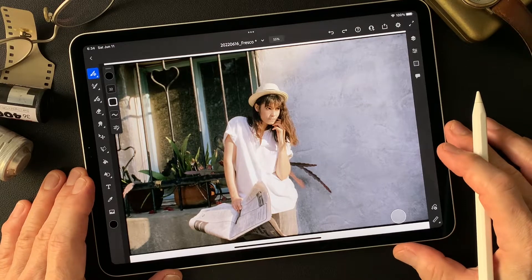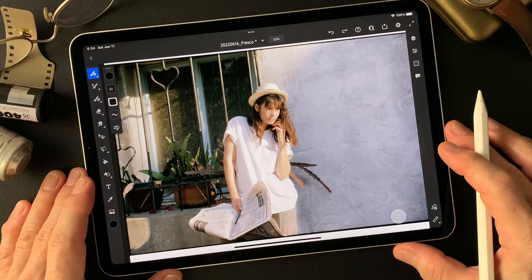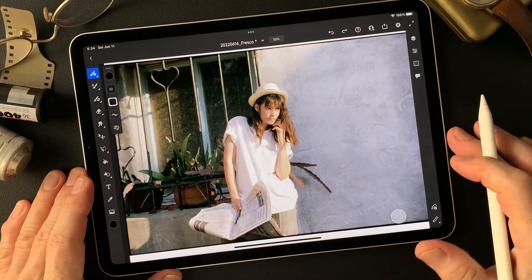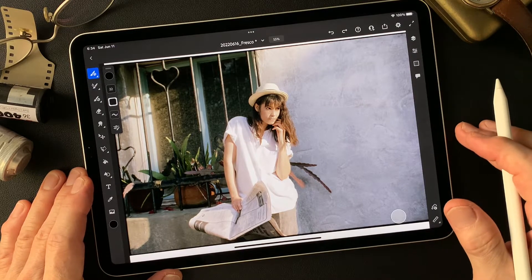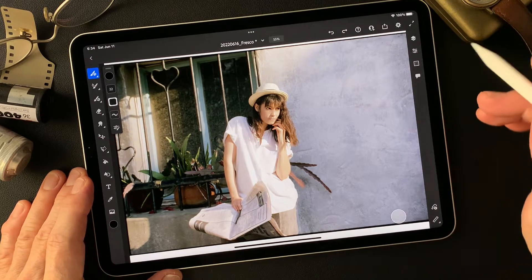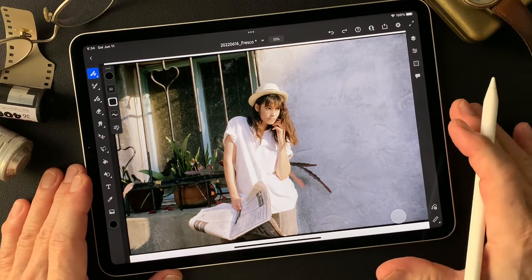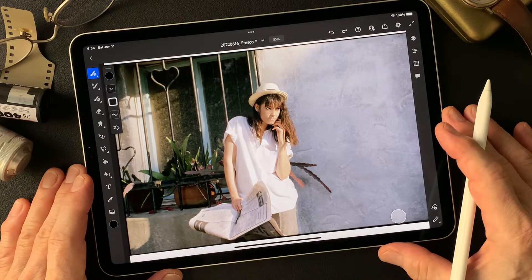Hello everybody, welcome to Impressive Image Maker channel. This is Toshi Yagi from beautiful little island, Okinawa, Japan. I'm a photographer. I shot this image a long time ago.